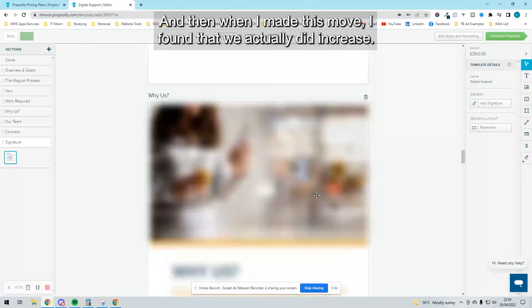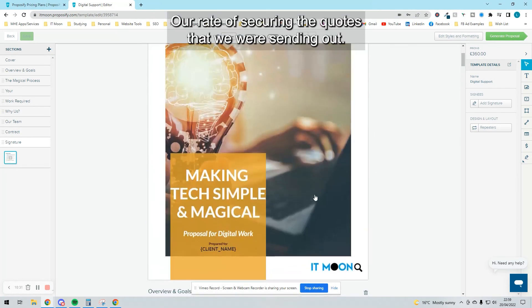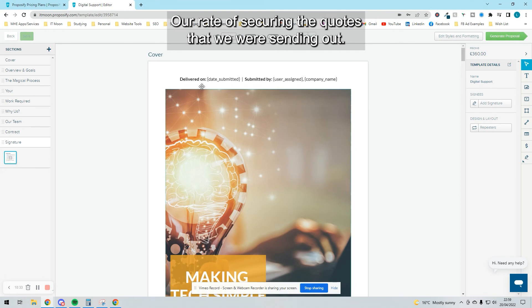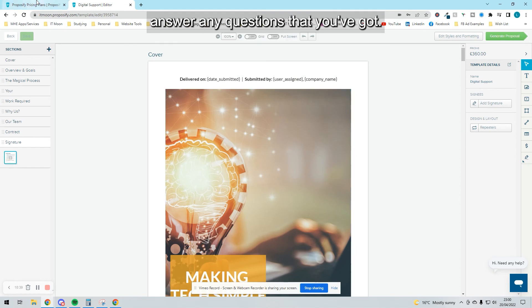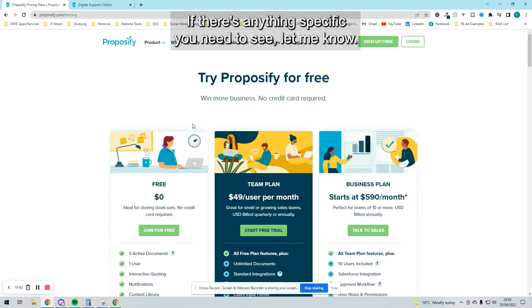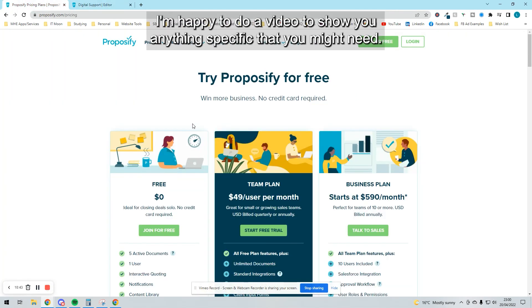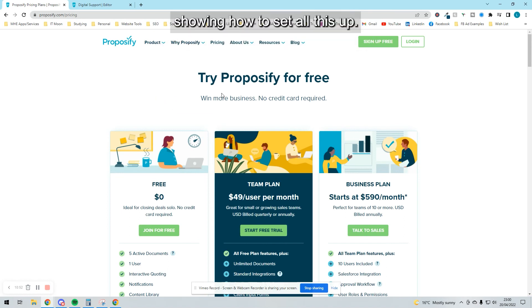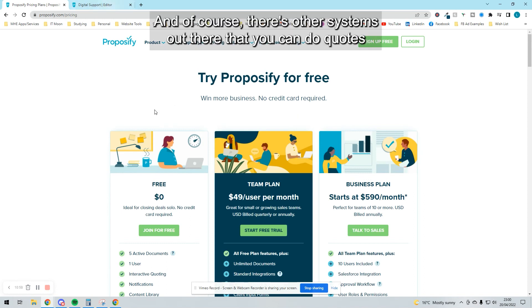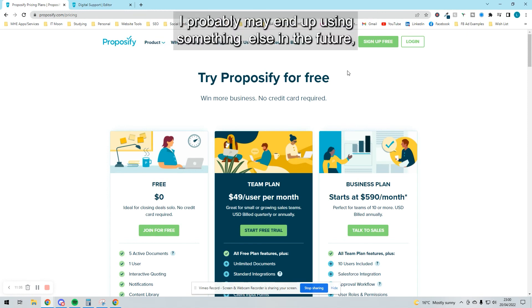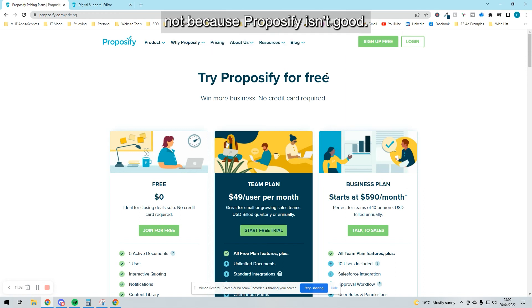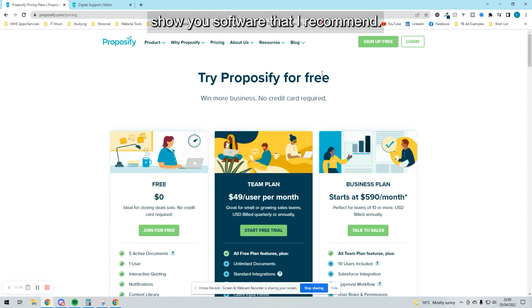If you do have any questions, pop them in the comments. I would love to answer any questions you've got. If there's anything specific you need to see, let me know. I'm happy to do a video to show you anything specific. Inside the membership, there will be a course showing how to set all this up step by step so you can get yours working correctly. And of course, there's other systems out there that you can do quotes for. This isn't the only one. This is the one we're using right now. I probably may end up using something else in the future, not because this isn't good, just because I love testing new software out. I will only ever show you software that I recommend—I would never show you anything I do not recommend. I always think about the business owner.